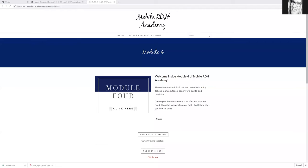Hello, everybody. Andrea Majeski here with Mobile RDH Academy. So I am working on module four right now. So this is a full course if you want to start your own dental hygiene practice. Even if you're thinking about it, you don't know where to start.